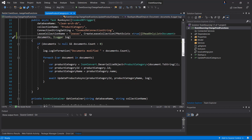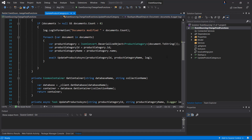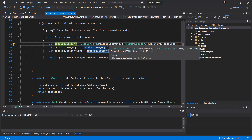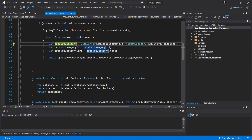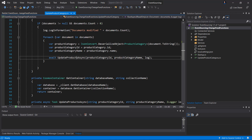We also have the host — an application instance that uses the change feed processor to listen for changes. In our case, the host is an Azure Function. Then we have the delegate, which is the code that defines what we as developers want to do with each batch of changes that the change feed processor reads. In the RunAsync method we have two parameters: a read-only list containing documents that were either changed or added, and an ILogger for logging. First, we check whether the documents list is not null and contains more than zero documents. If that condition is met, we log information about how many documents were modified, then for each document we deserialize it to the ProductCategory class and get the category ID and category name.